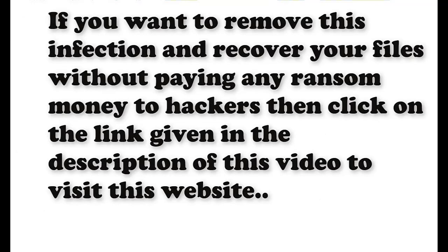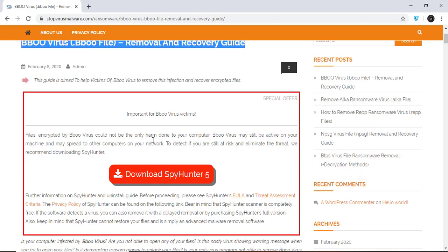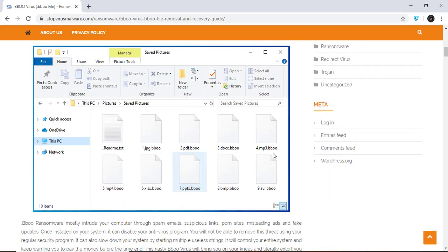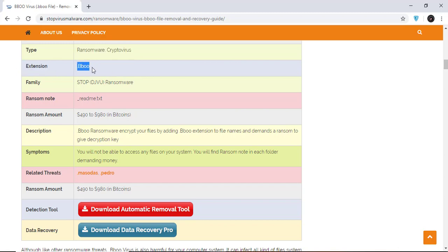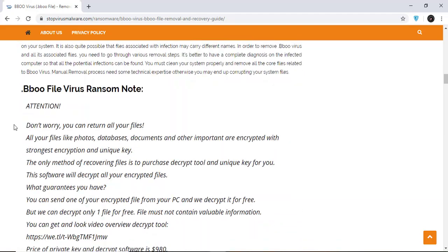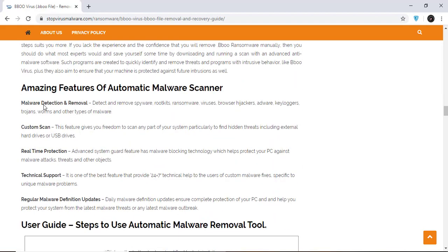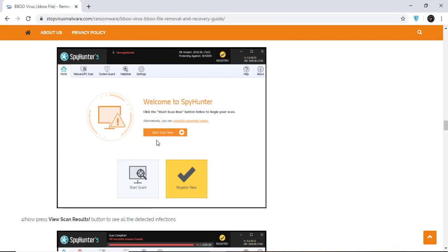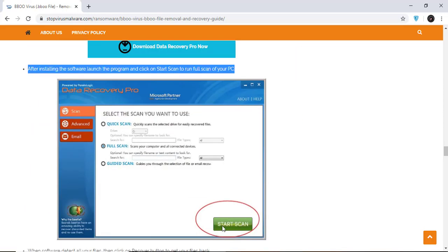If you want to remove this infection from your computer and recover your data, then we advise you to click on the link given in the description of this video to visit this malware removal website. Here you can find all the important information about this nasty ransomware virus and how to remove this infection. You will also find the manual and automatic removal methods to delete this nasty malware from your computer and recover your files without paying any money to the hackers. Here you can click on the download malware scanner button to download the anti-malware program on your computer which will scan and remove this infection.